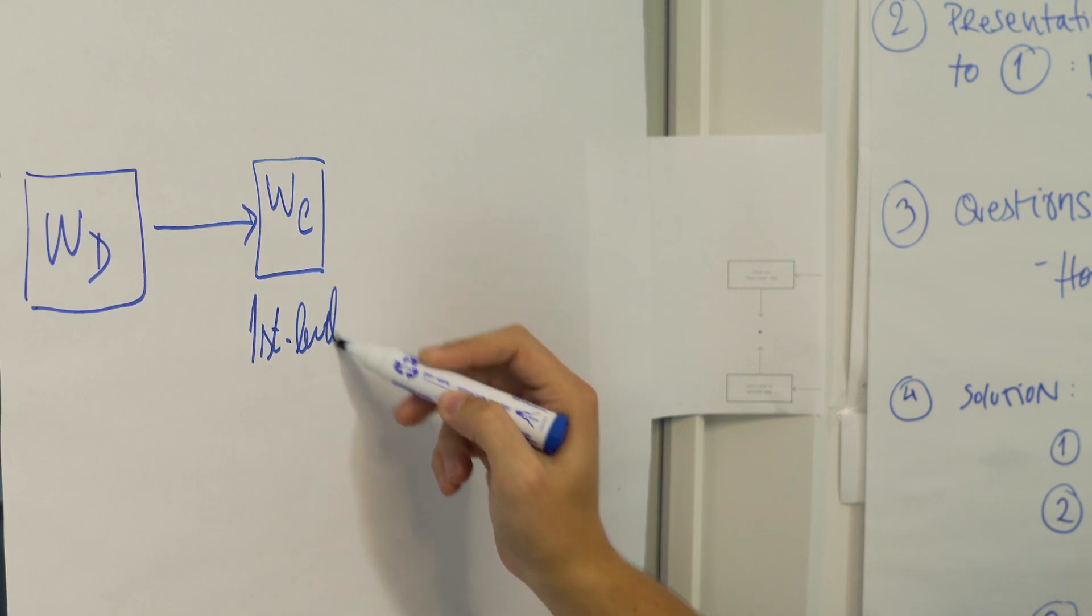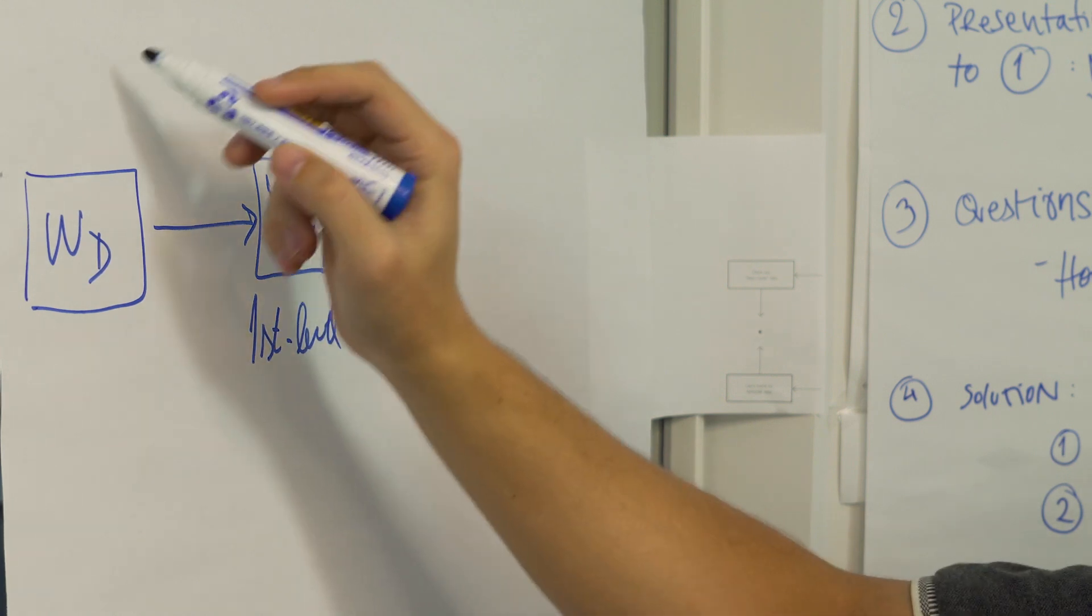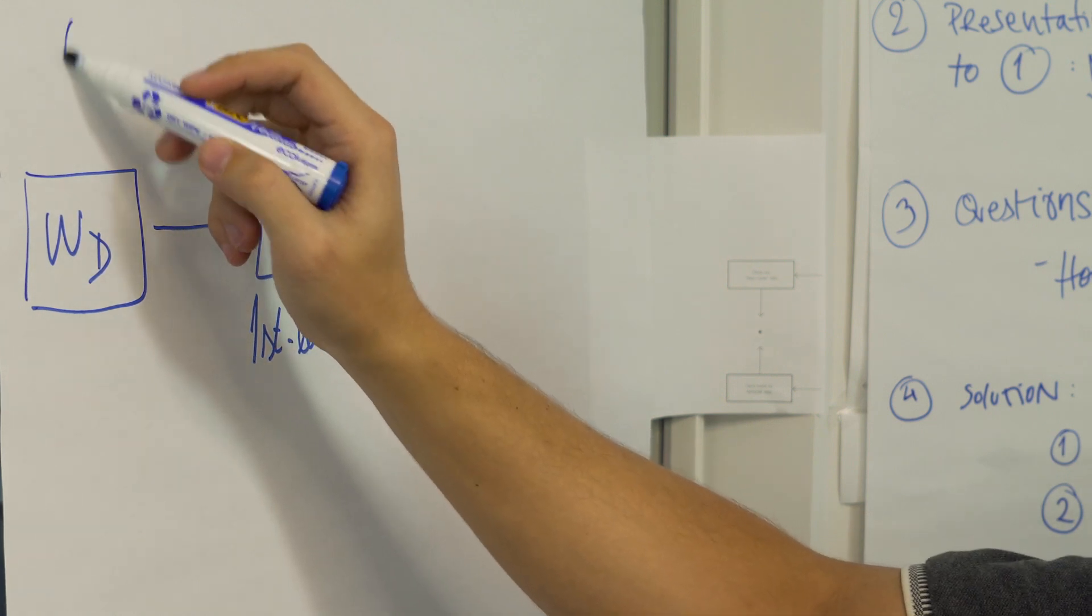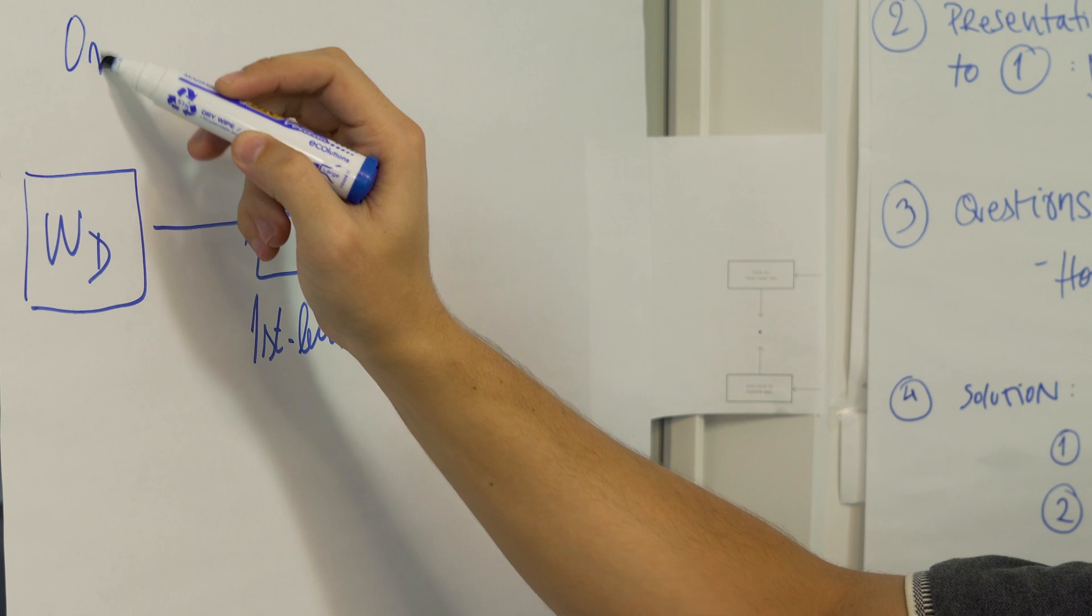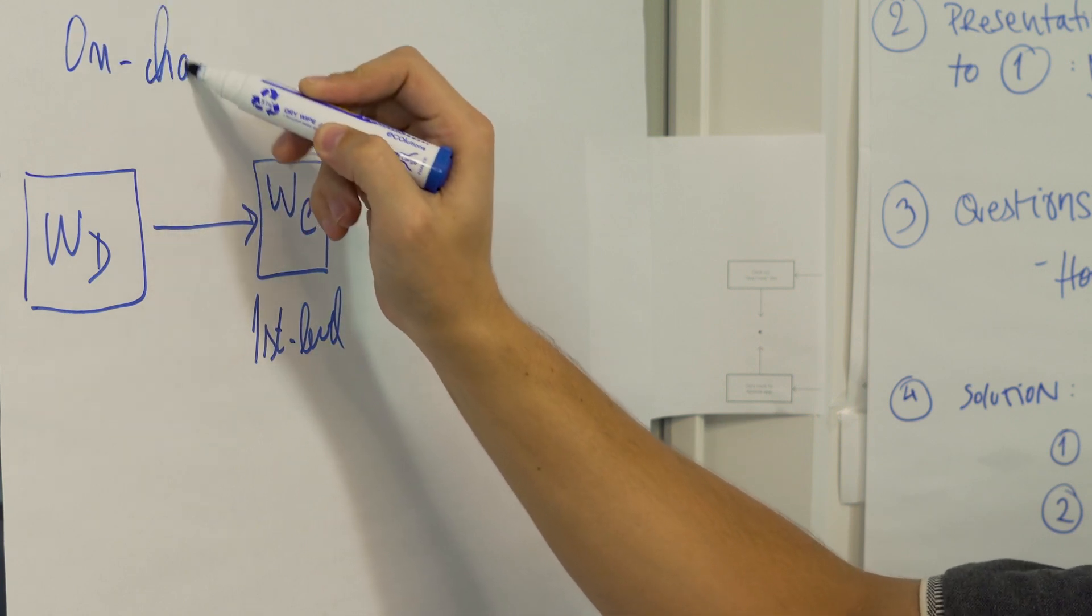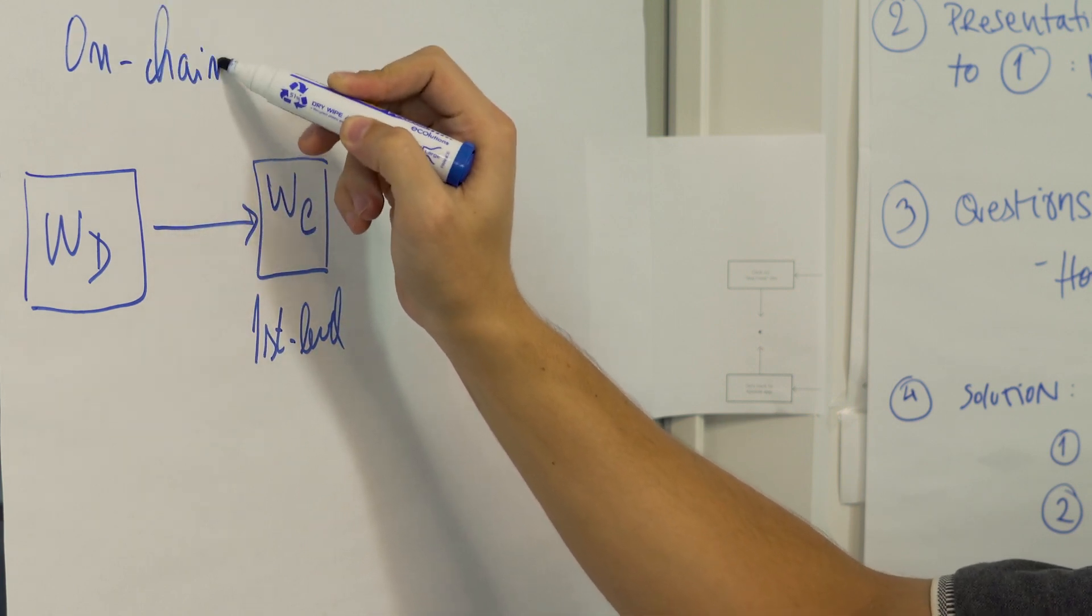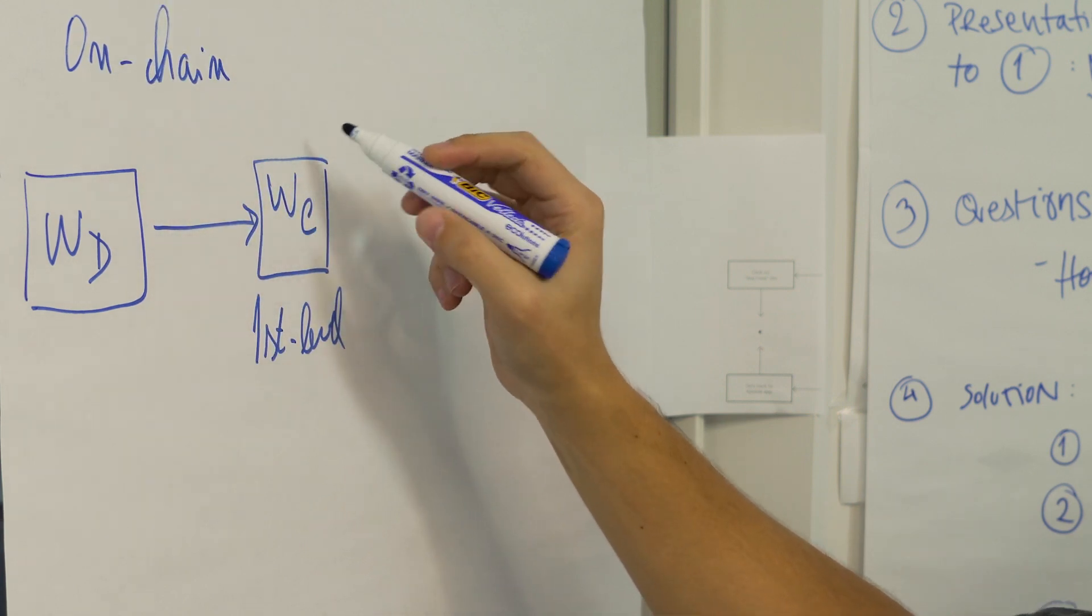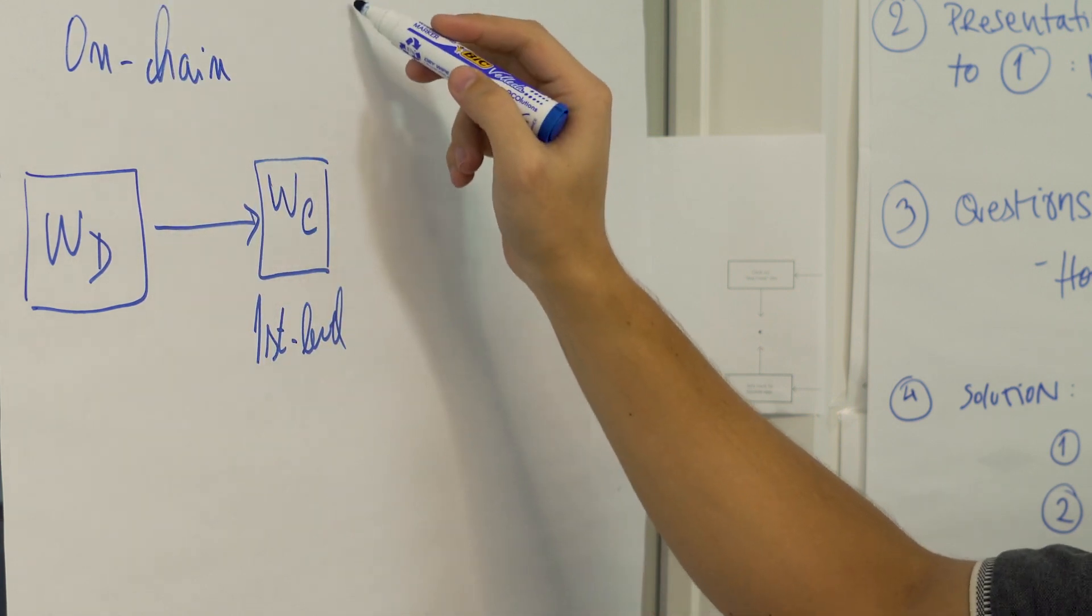This type of transactions from developers wallets to campaign wallets are done on-chain.